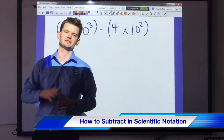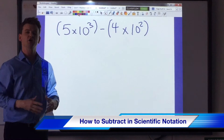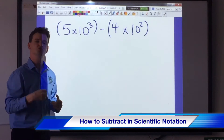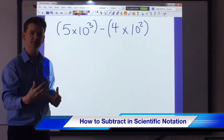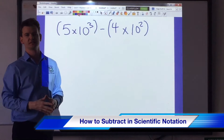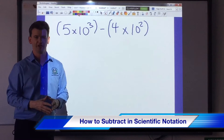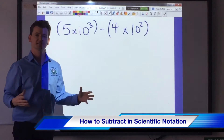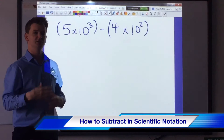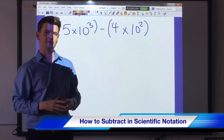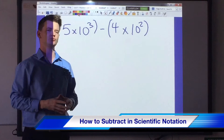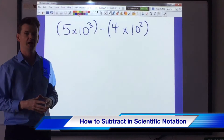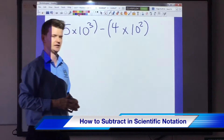How you doing? My name is John Wilson and today we are going to learn how to subtract using scientific notation. This is something that once again troubles some students, but I'm going to show you just how easy it is.